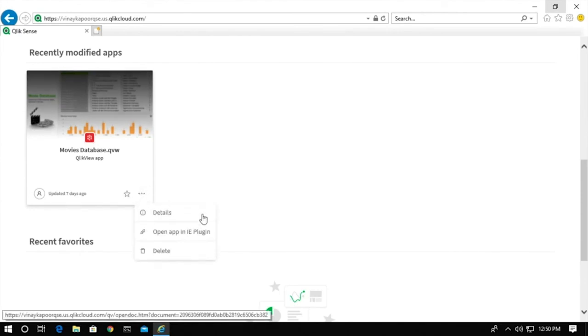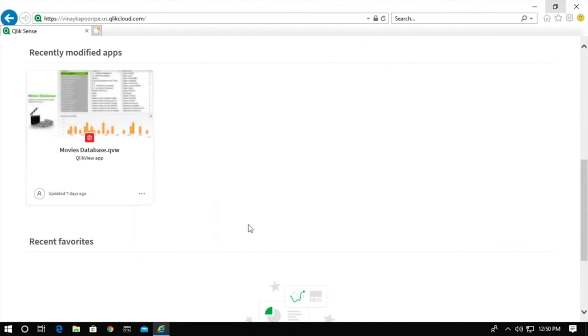But if I now go to Internet Explorer and I look at the same options, this is Internet Explorer 11 as you can see here, and I hit those same three dots, I can see that there is the option of opening this app in IE plugin that's available to me as a user. So if I was to hit that, this document would actually open in IE plugin.